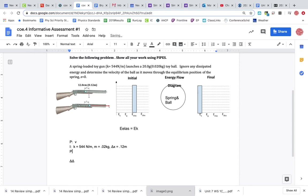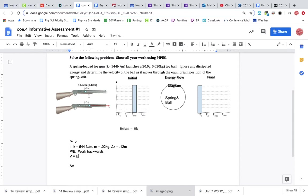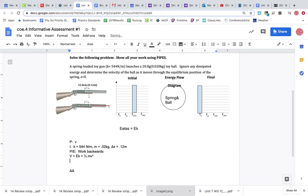Alright, so plan explains stuff. Alright, so we're going to work backwards. So velocity comes from our EK formula. Which is 1 half mv squared. Okay, so we have the mass. We just need to find the EK. And we know from right here, EK equals ELAS.